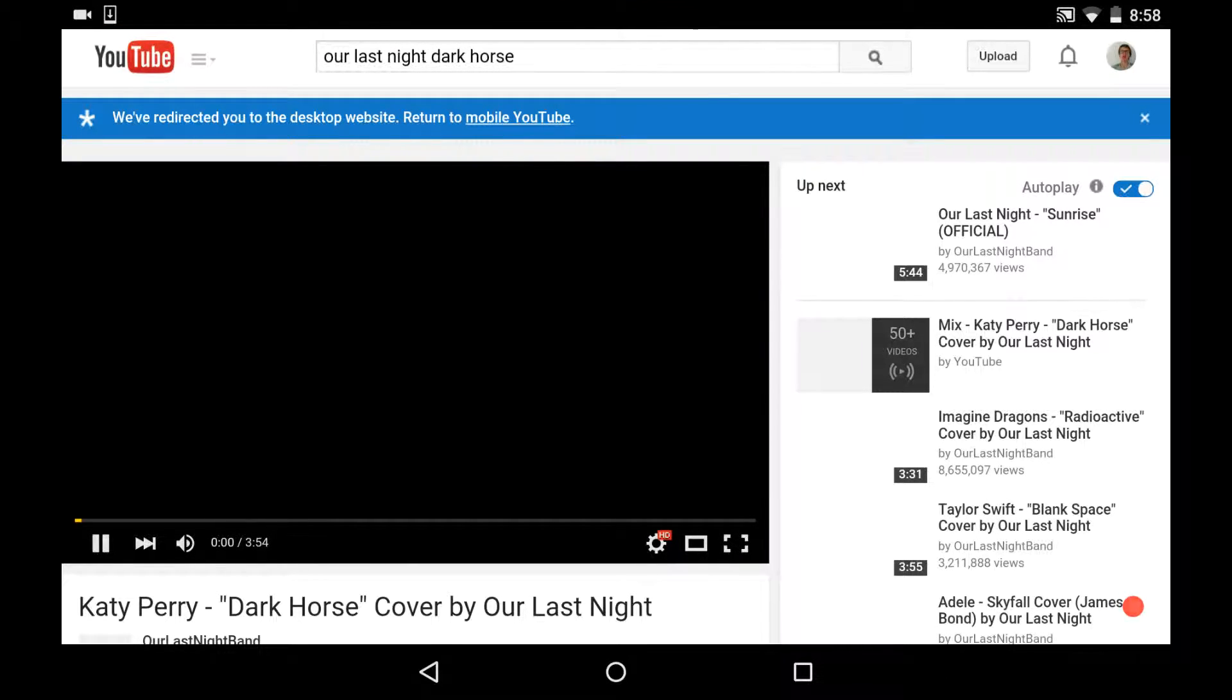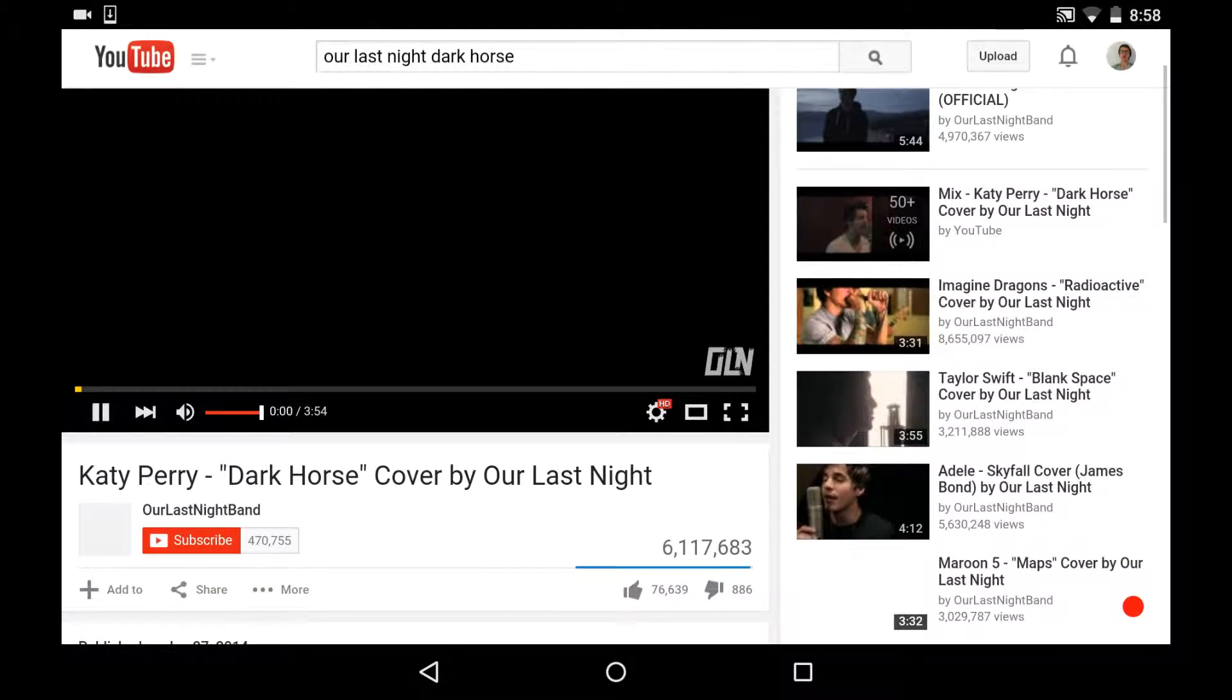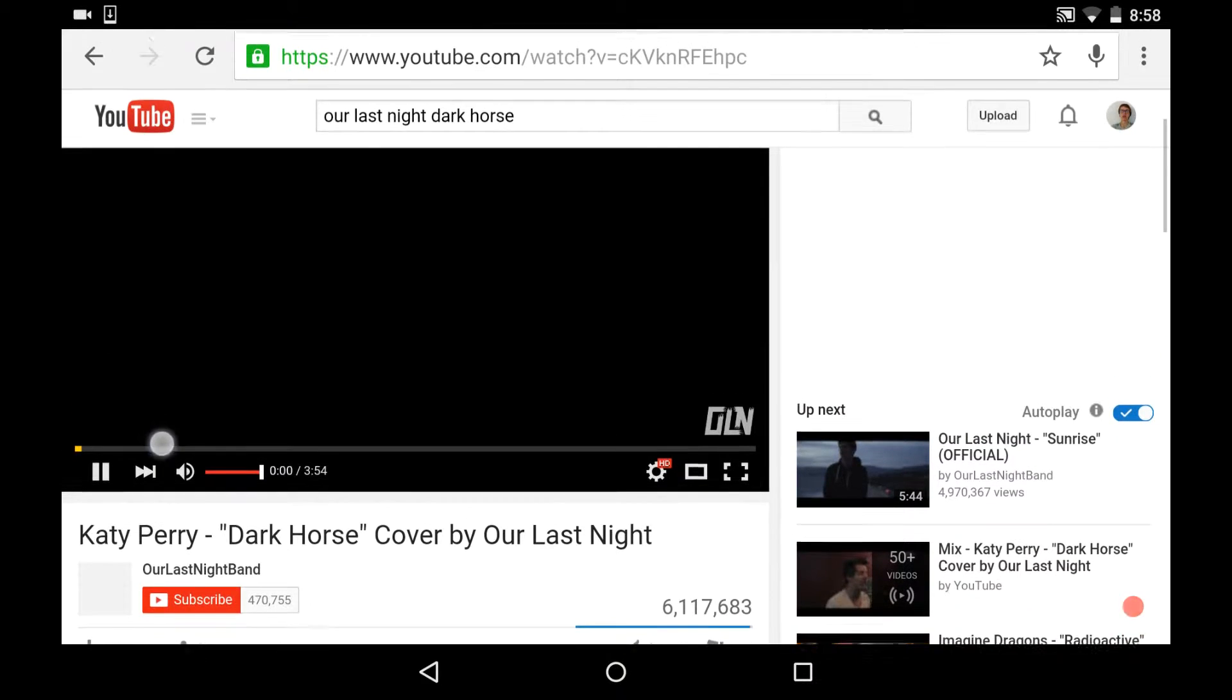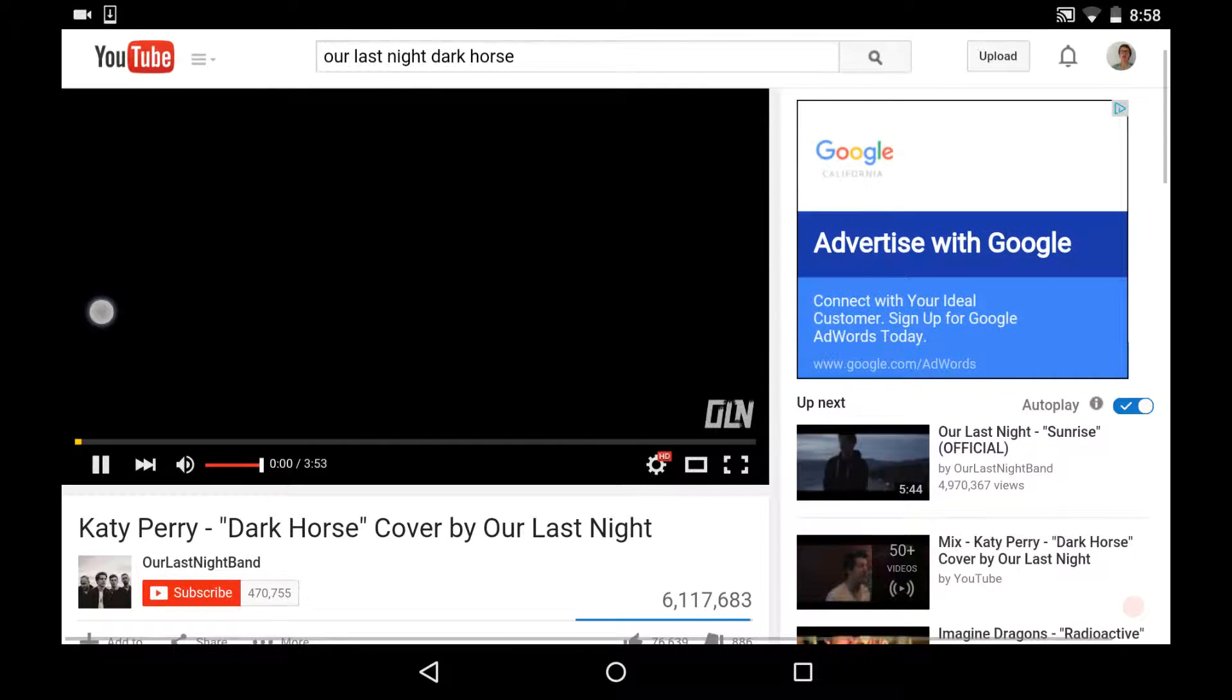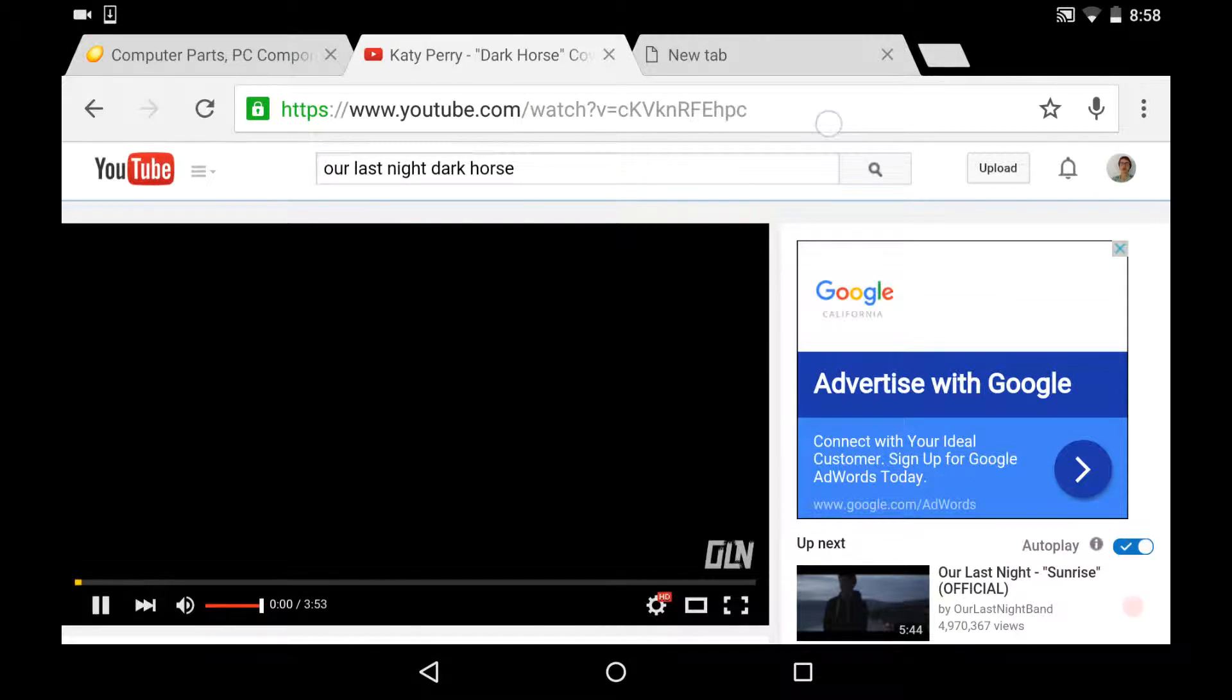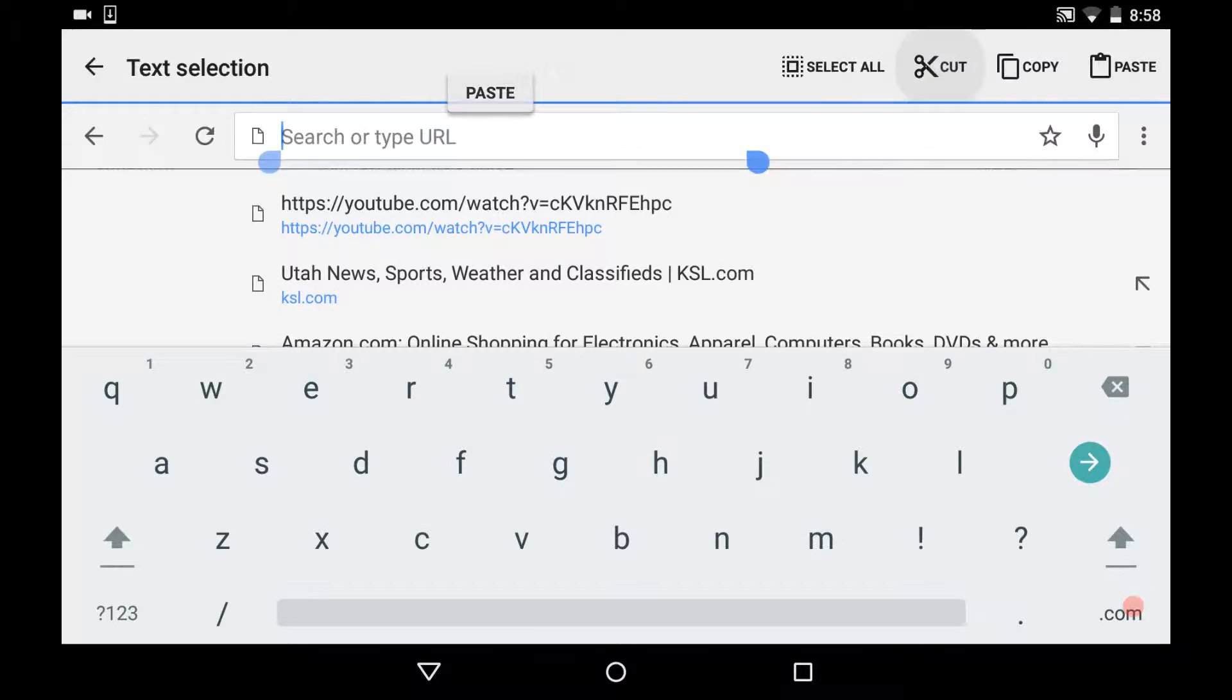And once it's loaded up, might take a second. I have a slow internet. Okay, you want to make sure it's not the advertisement, then you'll copy this.